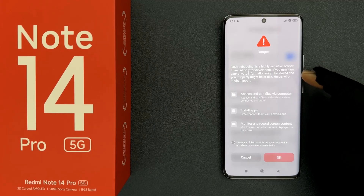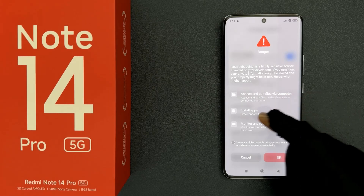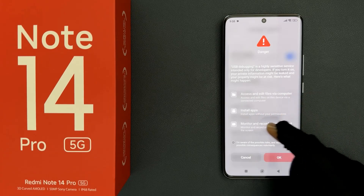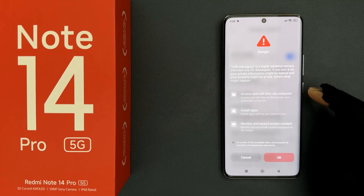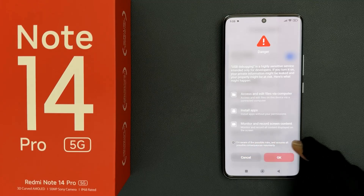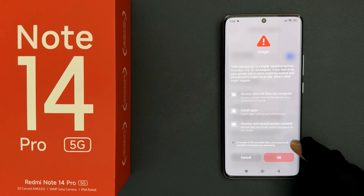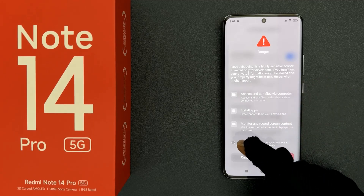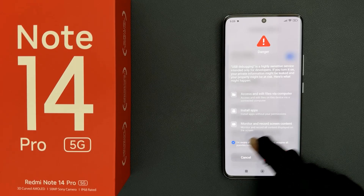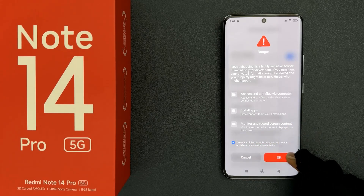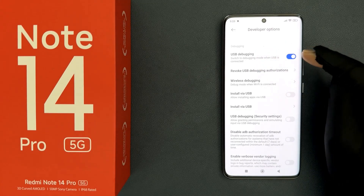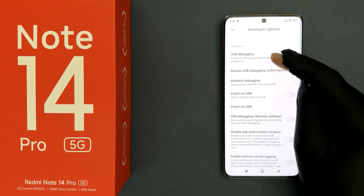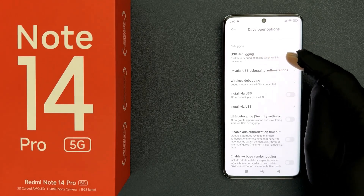Here is what might happen: access and edit files via computer, install apps, and monitor and record screen content. So just read this message and if you agree, select this button: I am aware of the possible risks and assume all possible consequences voluntarily. So let me tap on this button to select it. You can see it's now selected, and after that just tap on this button and you can see USB debugging is now enabled. When it is enabled, it says: switch to debugging mode when USB is connected.